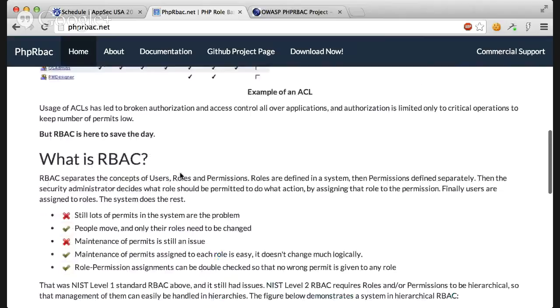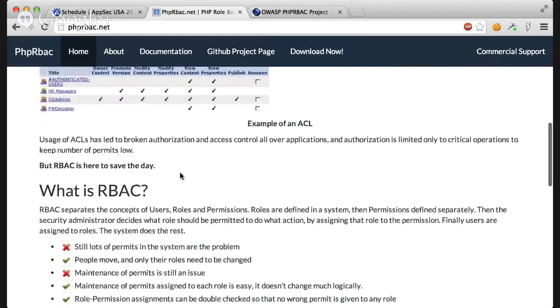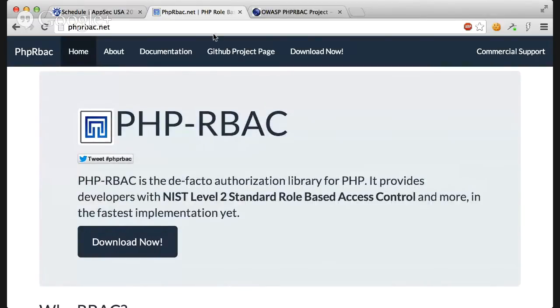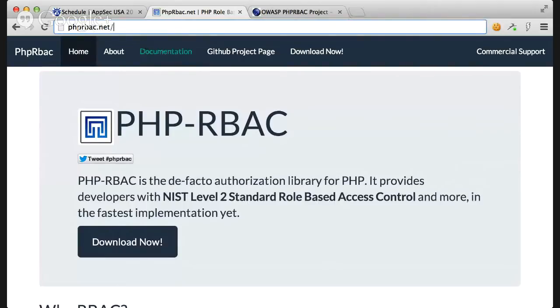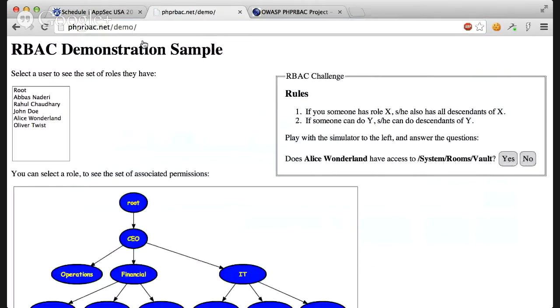This is the basic idea of RBAC. You probably haven't seen it around because it's very hard to implement this and it's actually pretty hard to use it. But we have simplified everything and we're going to show you how here. If you go to phbrbac.net slash demo, you will see a nice demo we made for you to play with this RBAC thing.